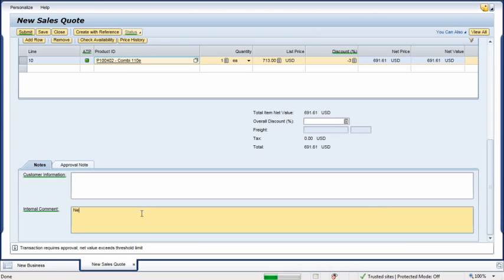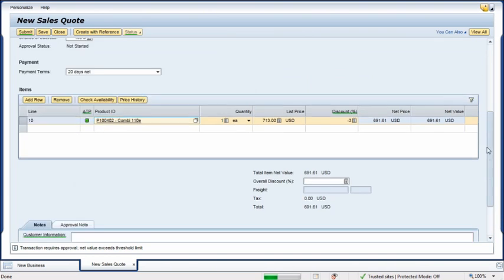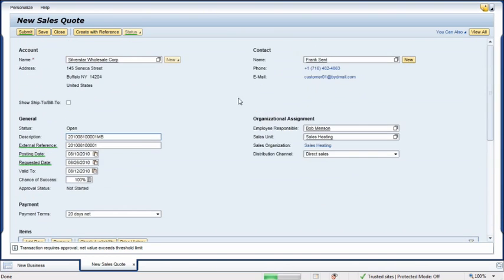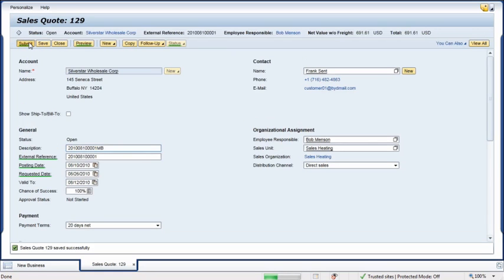Also, per company policy, the quote must be approved by her manager, so she enters a note to that effect. She clicks Save and then Submit.